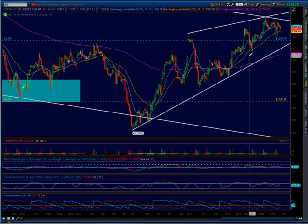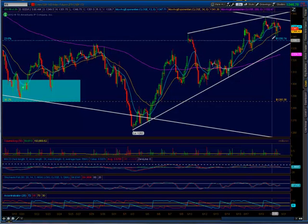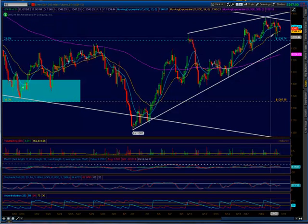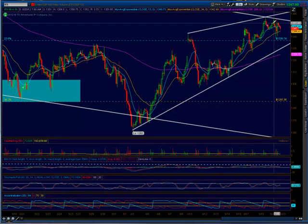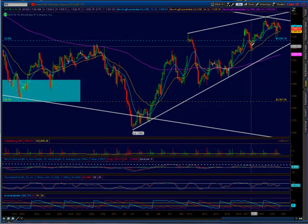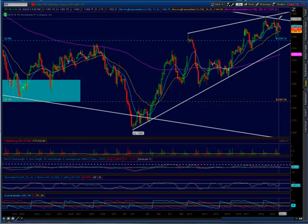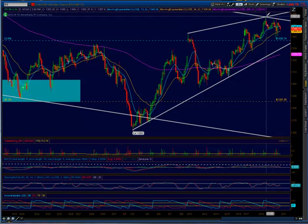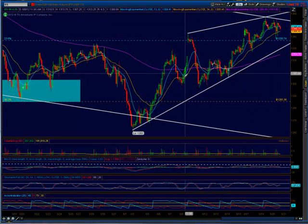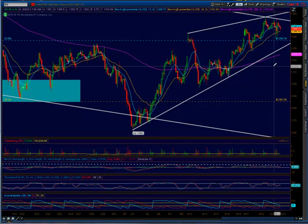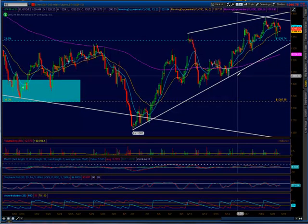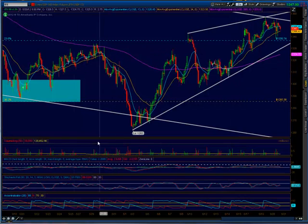Today, earlier today, was the Fed meeting, and this is what's been going on — this erratic, volatile movement. But we were never able to push through the upper trend channel. So far what I see right now is just that bearish rising wedge pattern.